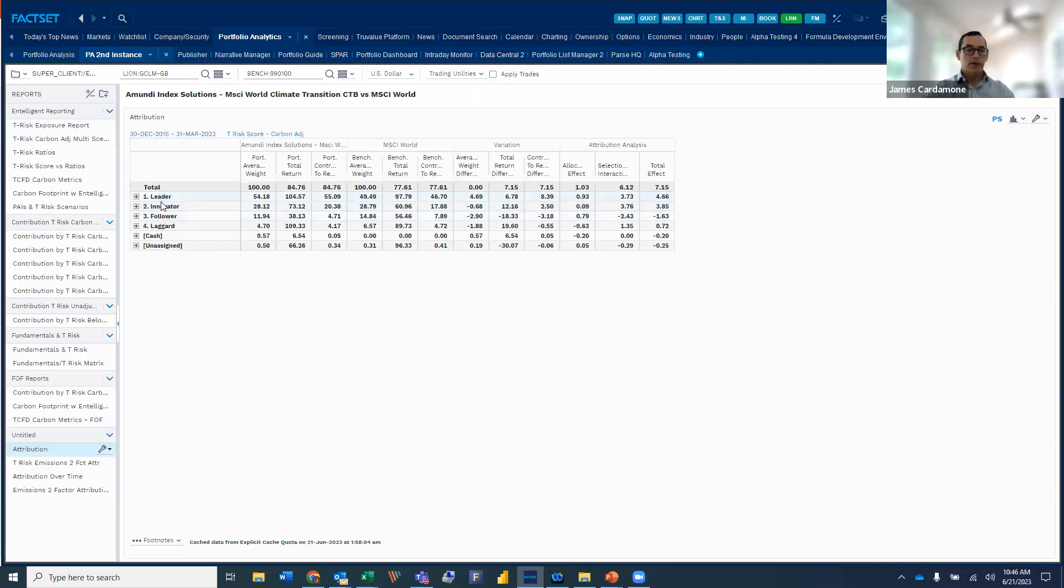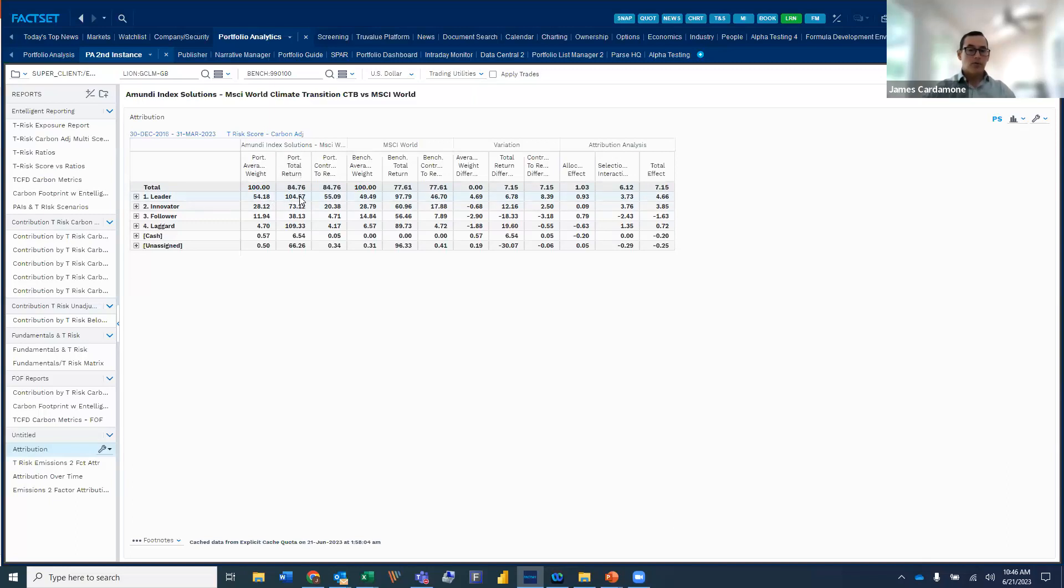Now we're using performance attribution to actually measure what the climate transition ETF looks like versus the MSCI world from an attribution analysis perspective. And so what we're doing here is we're actually using the T-risk carbon-adjusted score bucketing the portfolio and the index by leader, innovator, follower, laggard. And what we can see is that the bulk of the climate transition fund is in the leader category. We can also see, as we look at the performance, that it's performed extremely well and almost perfectly in step as we look at the categories.